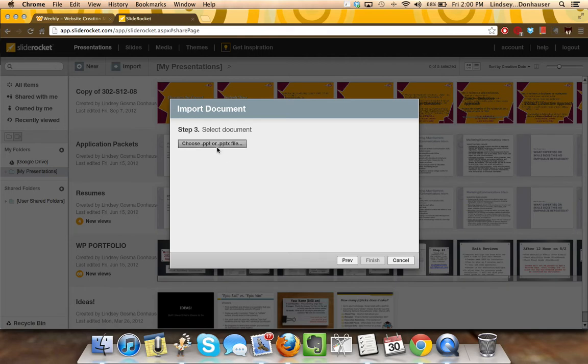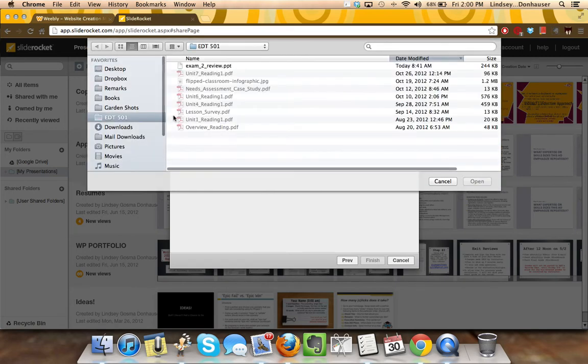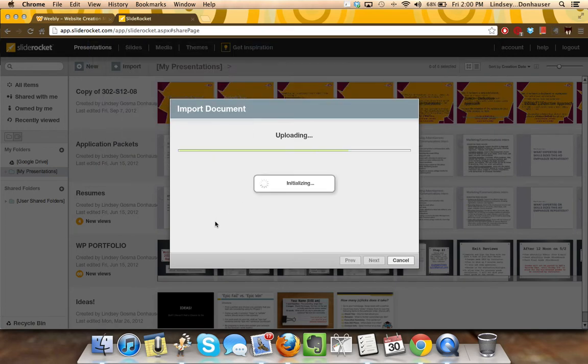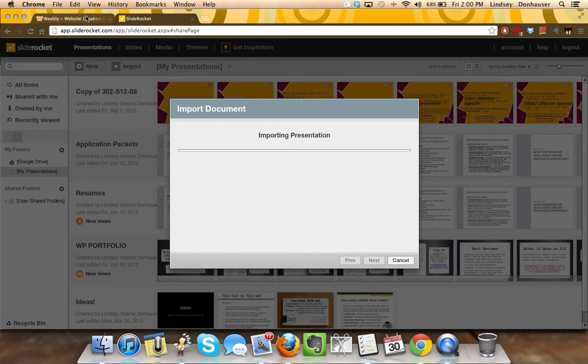So once you do that, it'll just ask you to select the document. I'm going to be adding in a small PowerPoint and it's just going to start the Import.